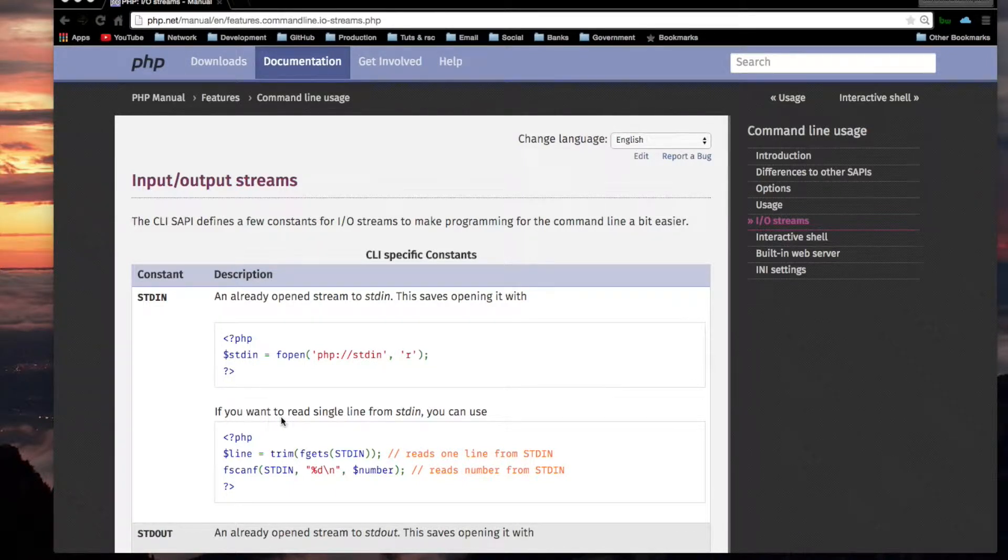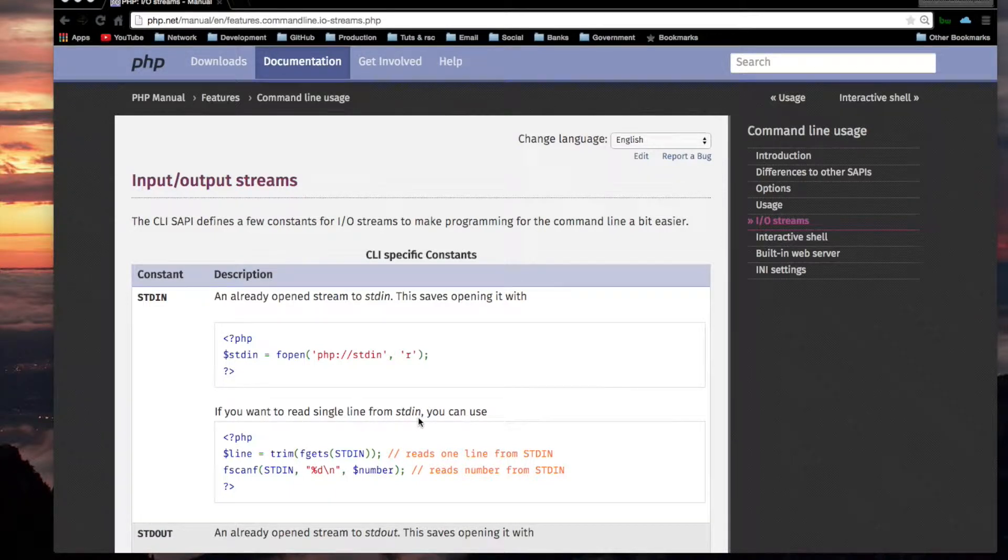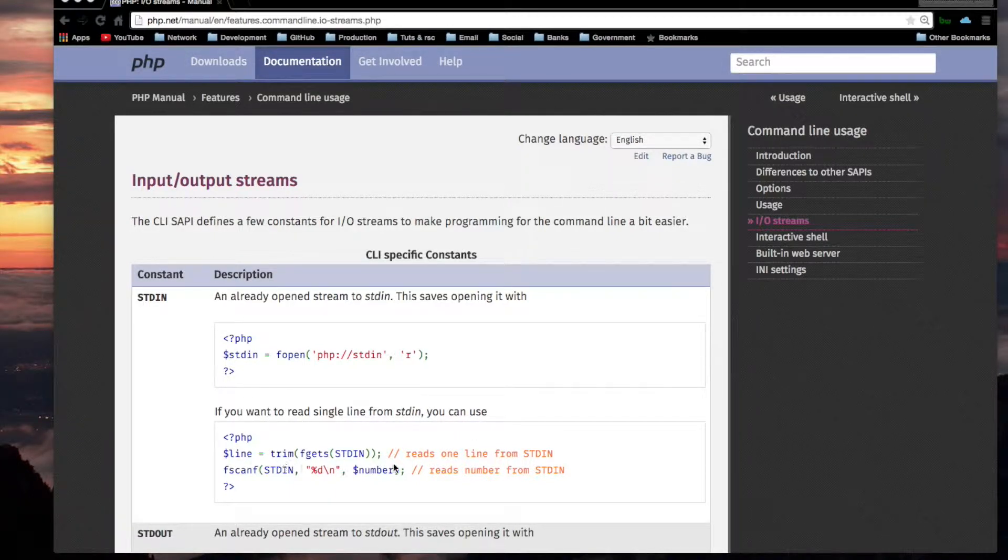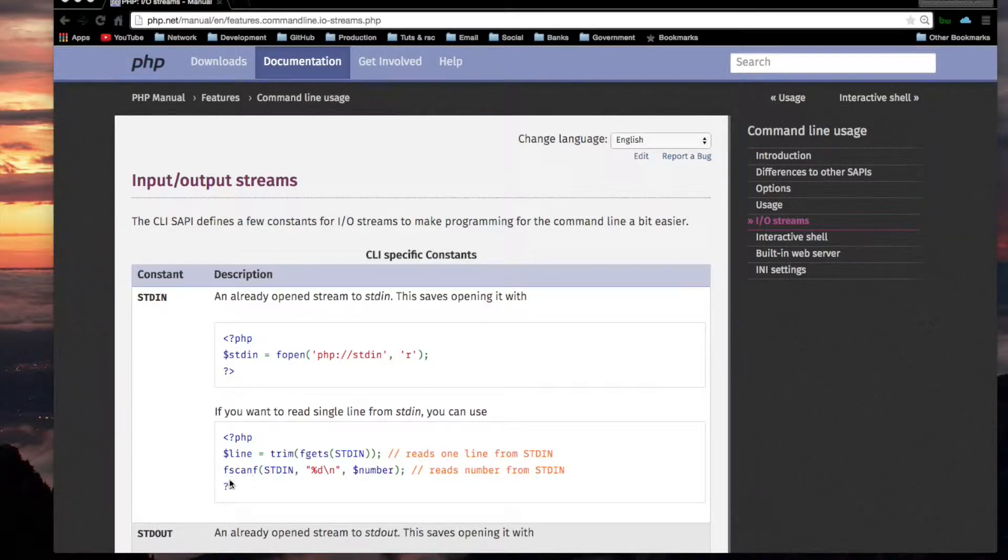If you want to read a single line from standard in, you can use. Okay, this statement reads one line from standard in. This statement reads a number from standard in.